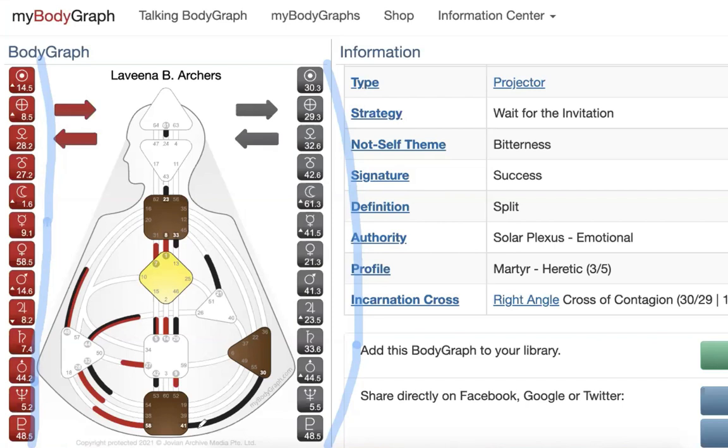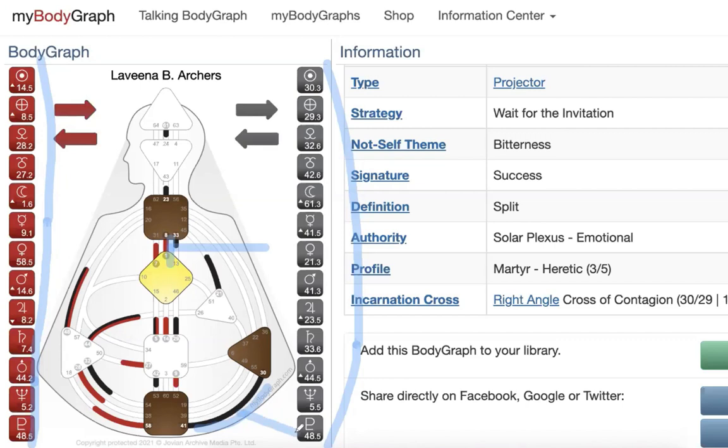As you look down to see what channels, what strengths you have in your design, this is what you are designed to shine in this life. The sweetness of your success comes from the definition in the design.